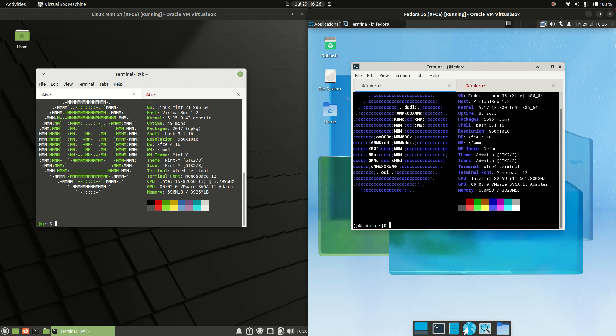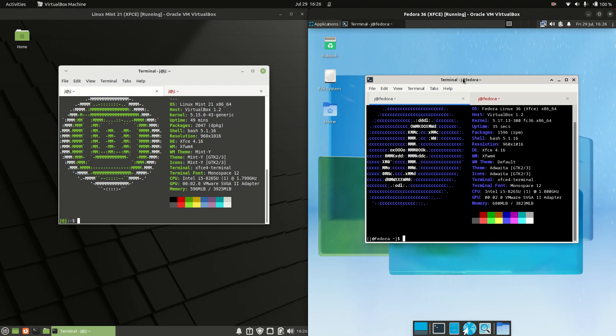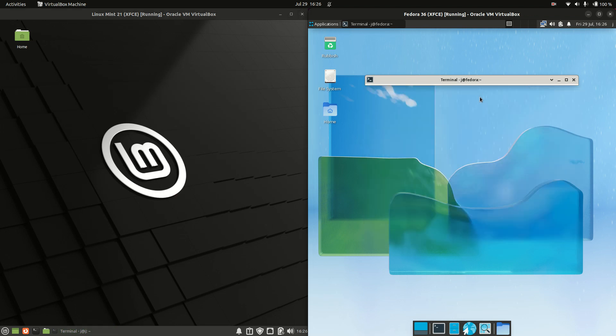Good day YouTube! Today I'm doing a quick fun comparison between Linux Mint 21 on the left versus Fedora 36 on the right. Both the latest releases, both on the XFCE desktop environment. So we'll get into it.